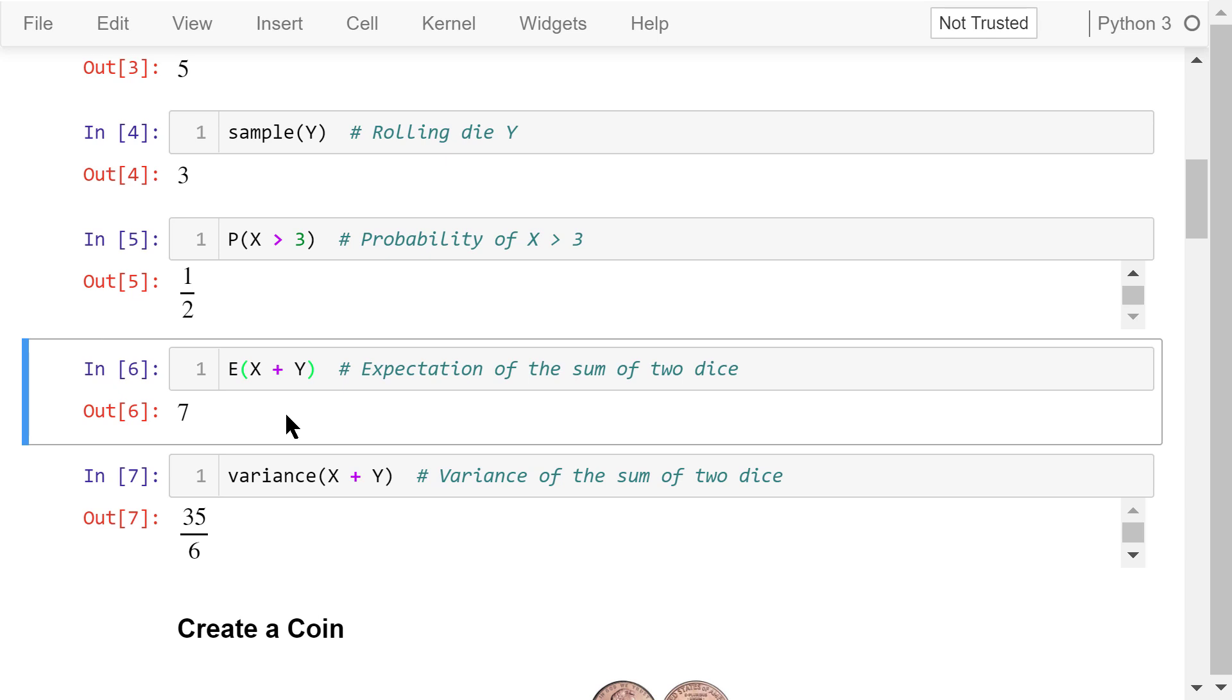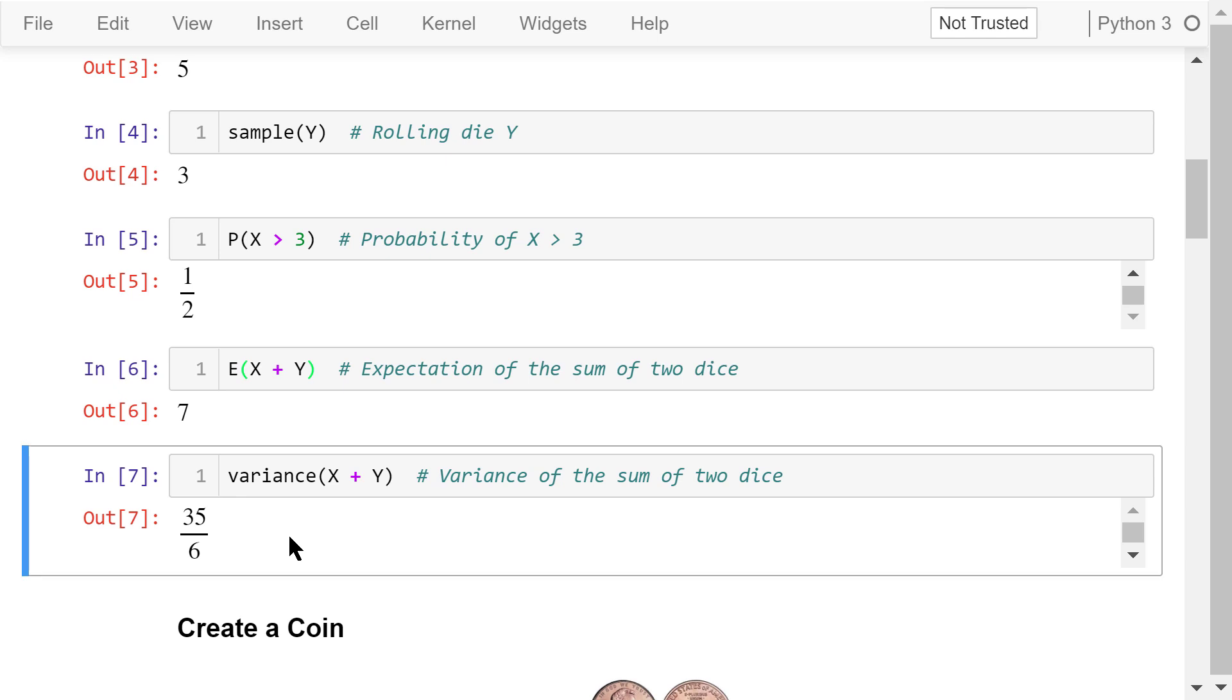For the sum of two dies, this is 3.5 plus 3.5, which is 7. The variance of x plus y is 35 over 6.